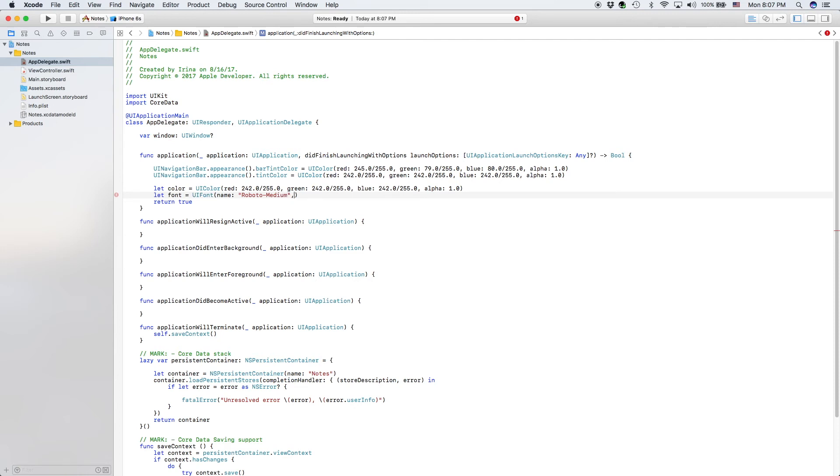So this works well, our size will be 18. And we want to force unwrap that because we know this is all good and it has a value. And this is the way it's going to be.